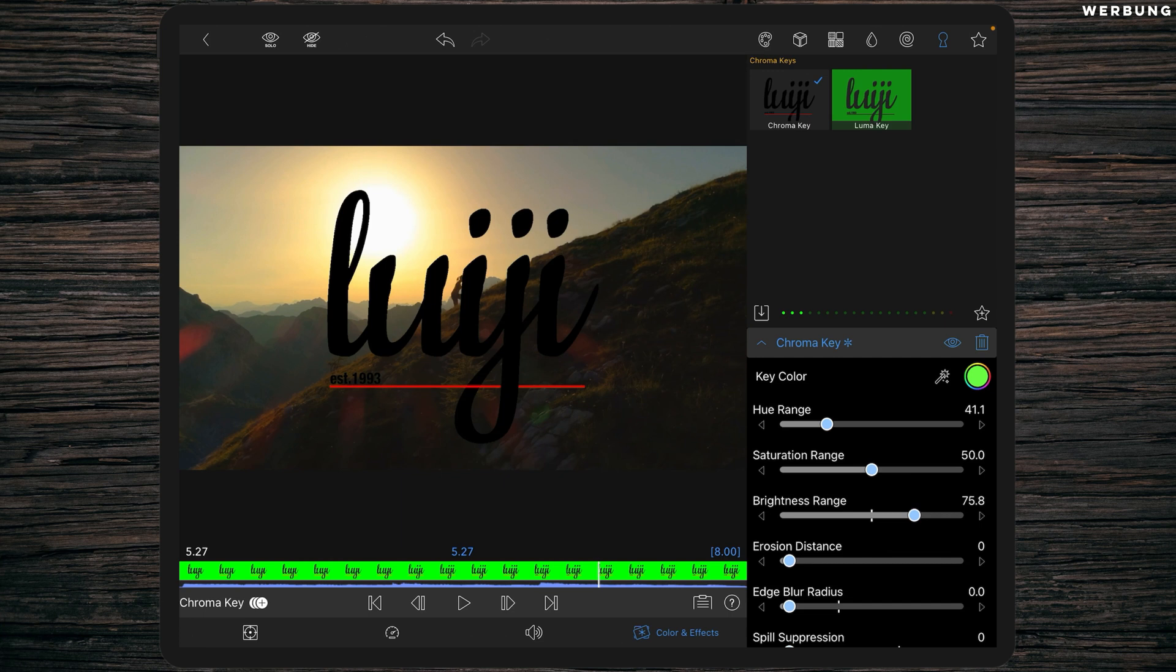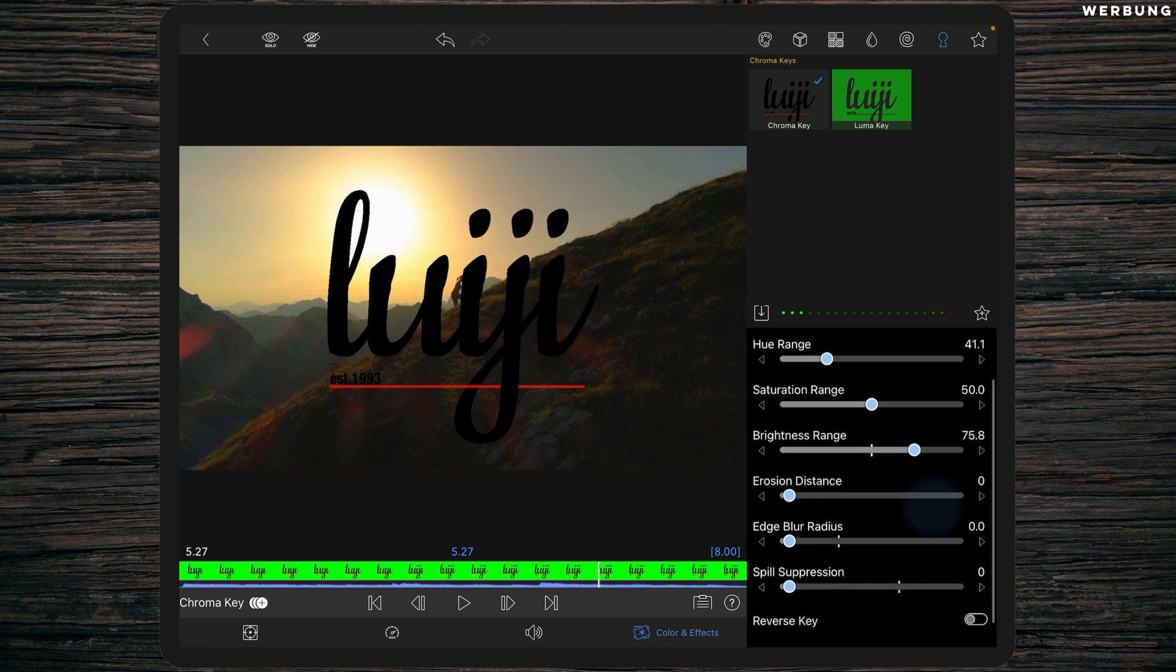Now what we've got is an object without the background, but we still have very sharp edges, and that's the point where the new settings are coming. So we have erosion distance, edge blur radius, and spill suppression.